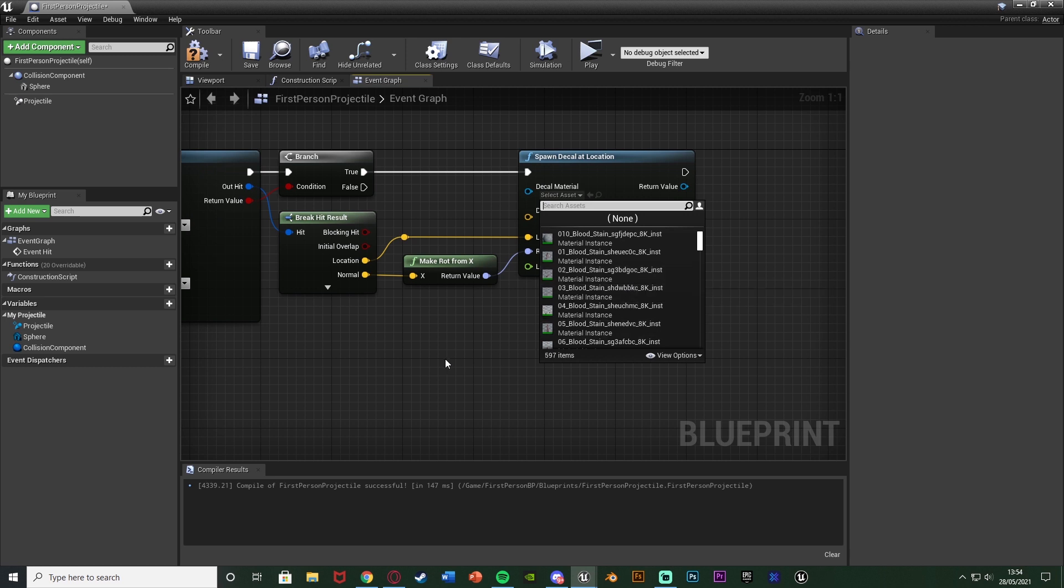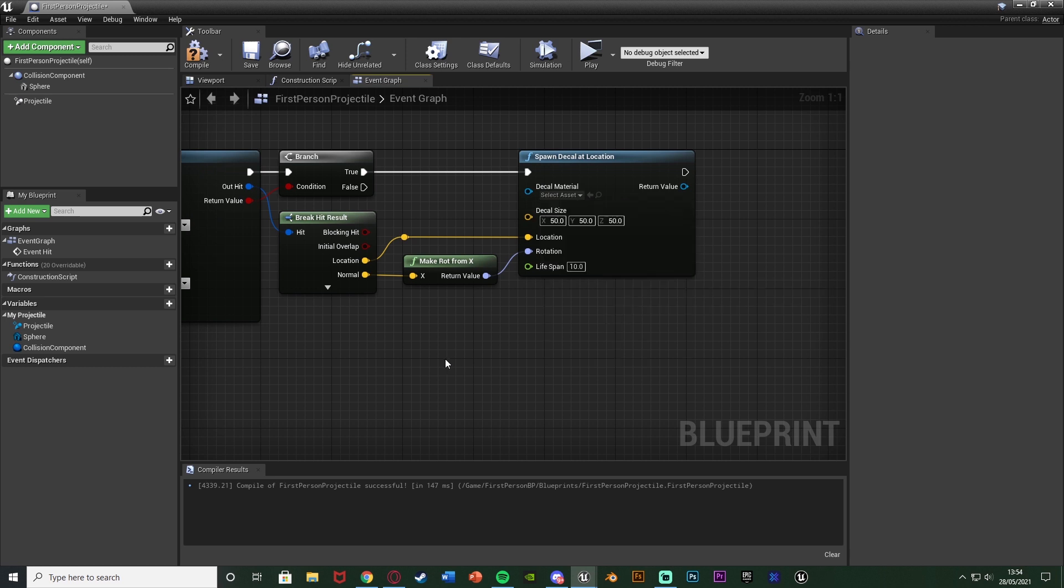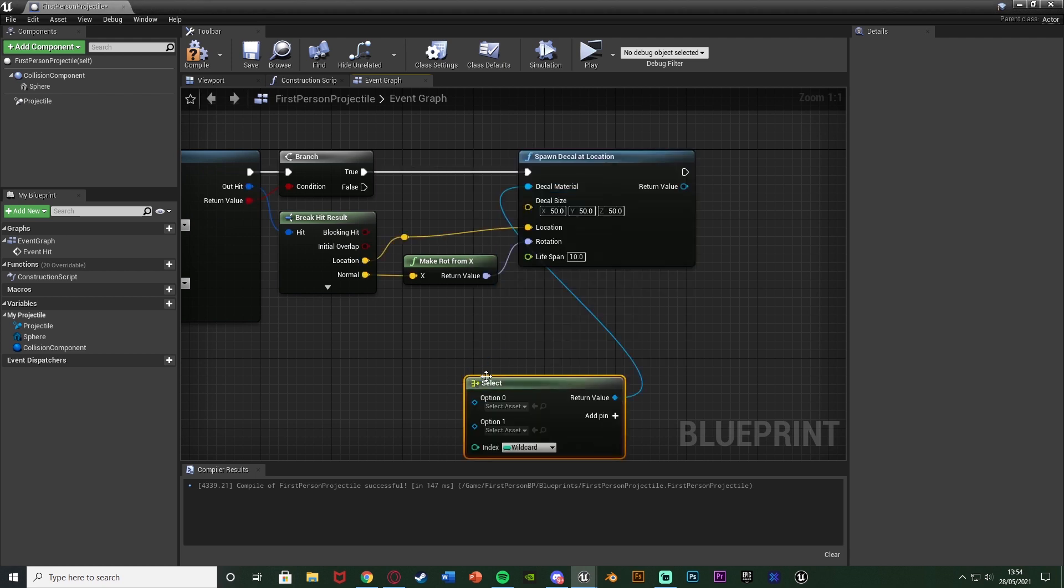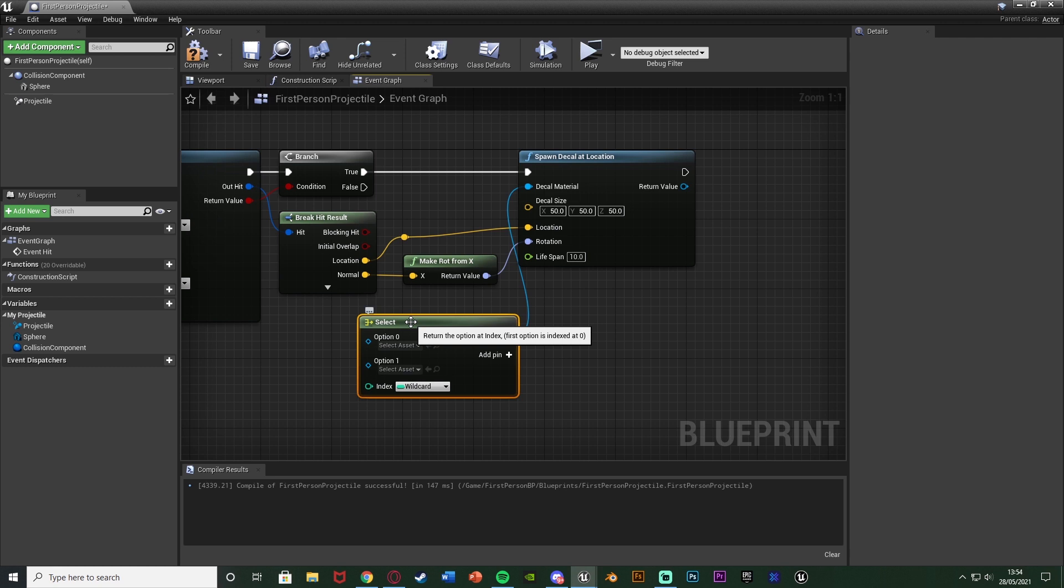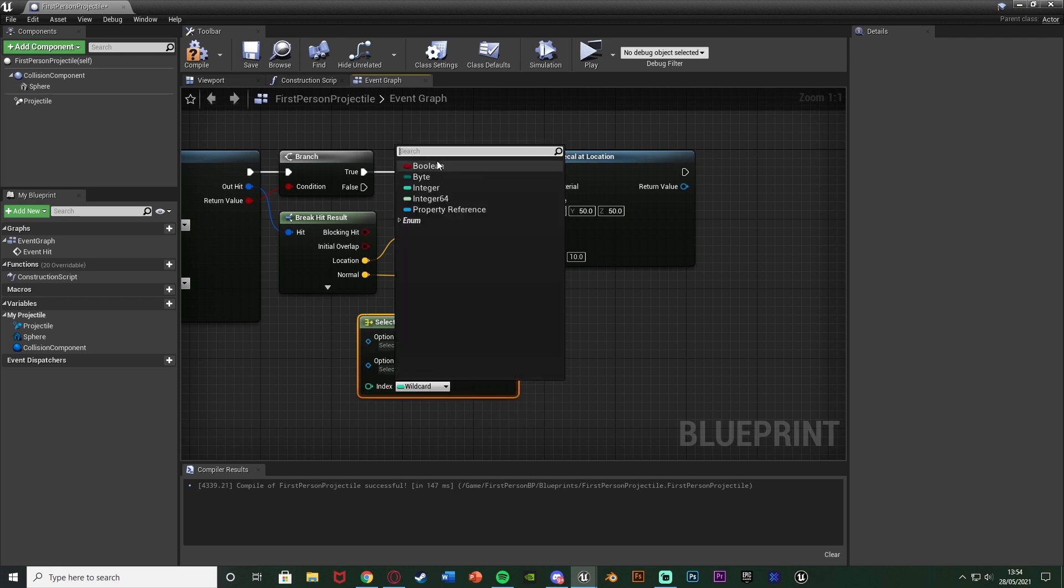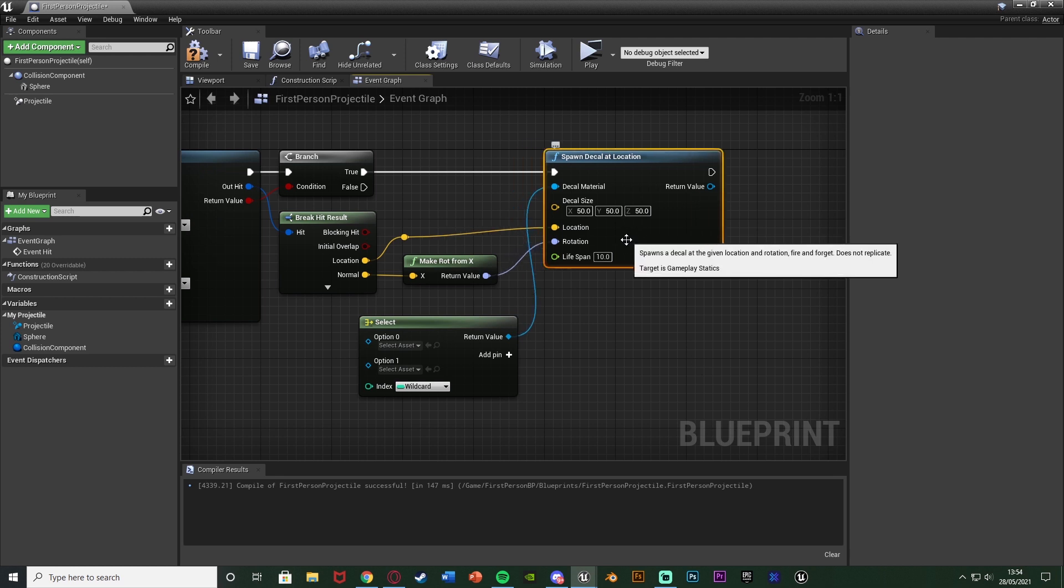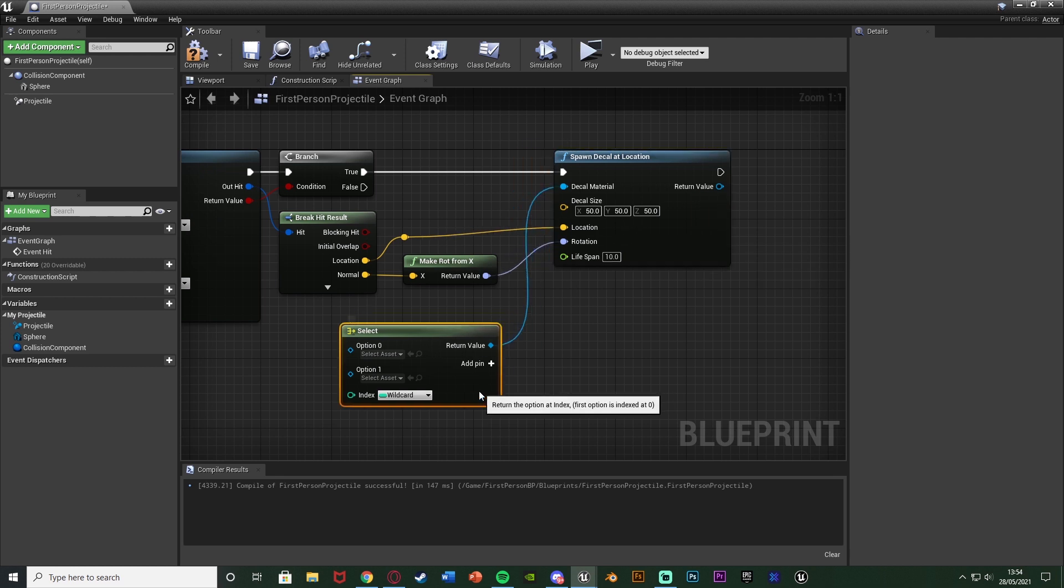And for the decal material what you can do is you can just put in a material in there straight away. However I want to make this slightly random so it's going to be a different material each time. So I'm going to come out of the decal material and get a select node. And this select is going to choose a different material dependent on a different value, i.e. this integer or a boolean or byte, anything along those lines.